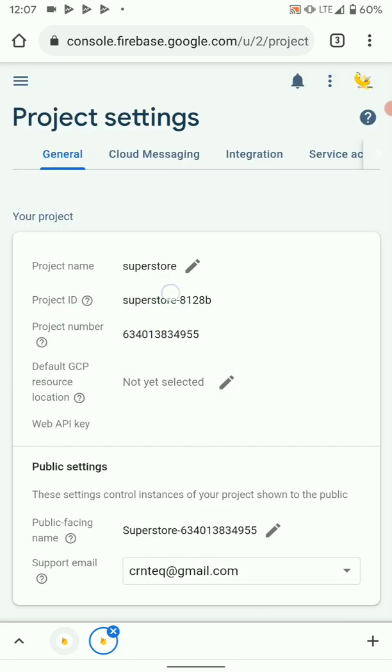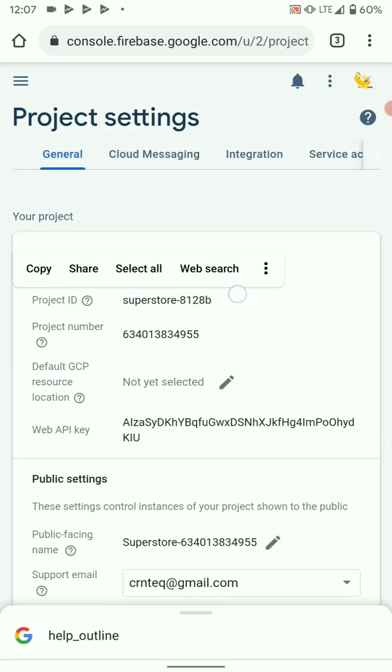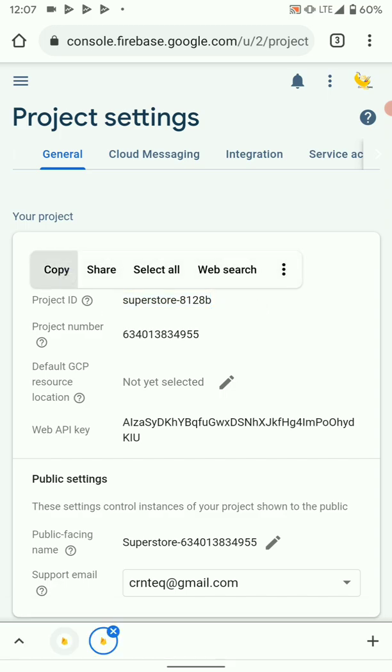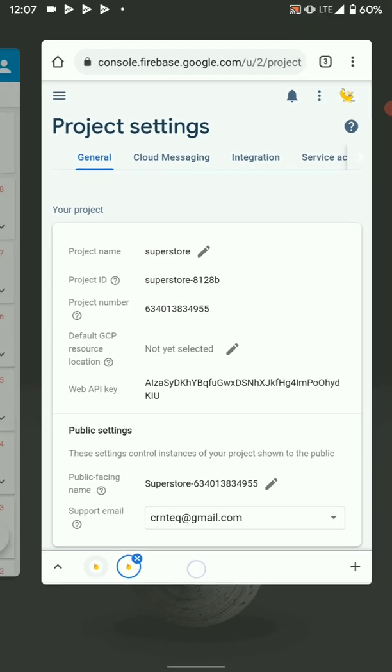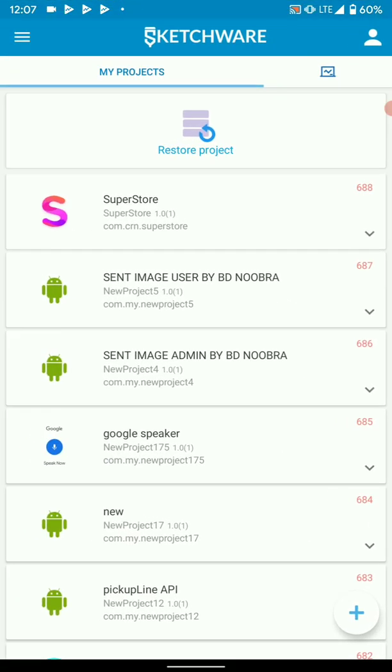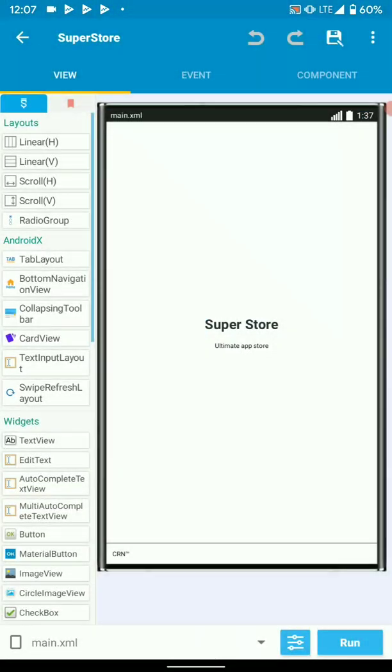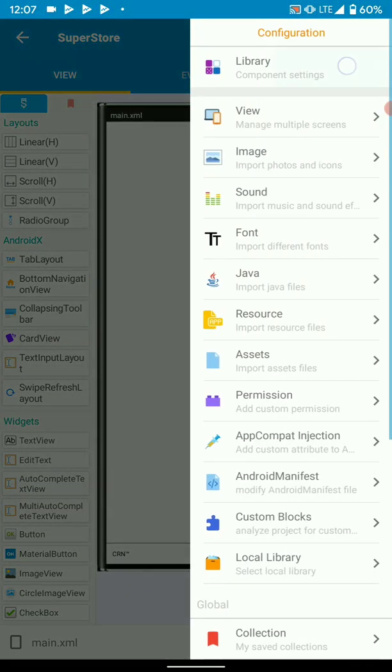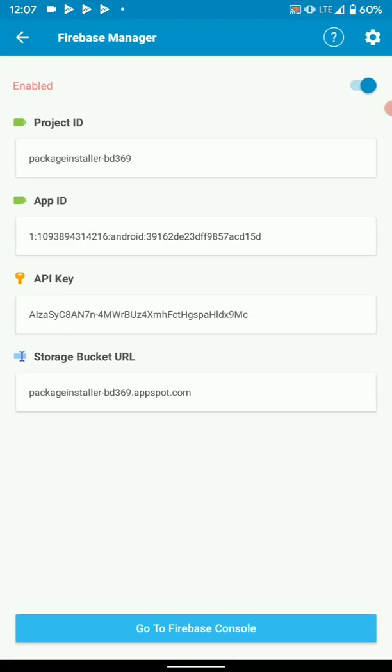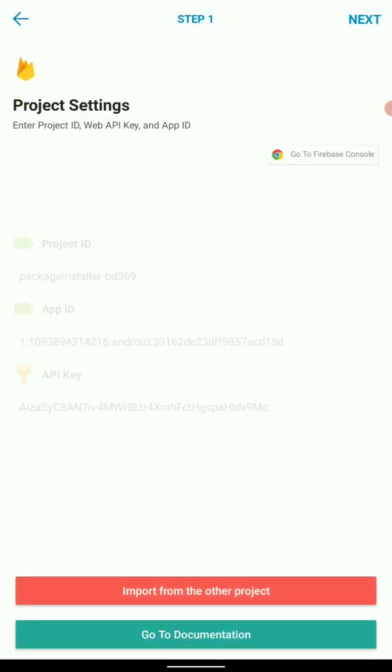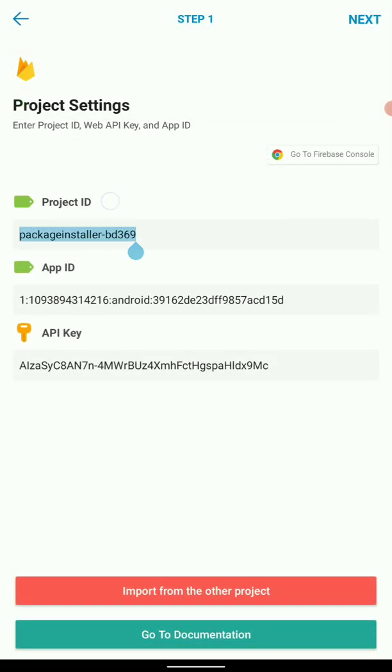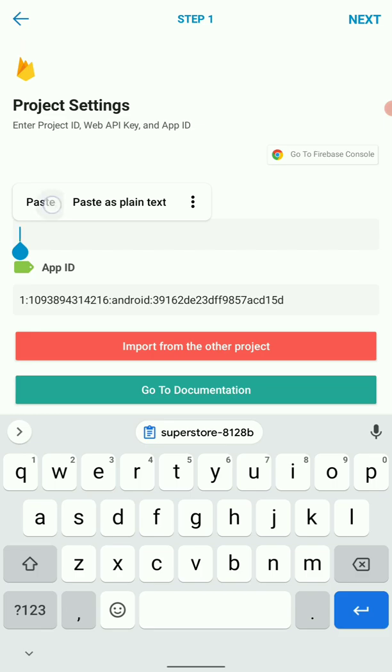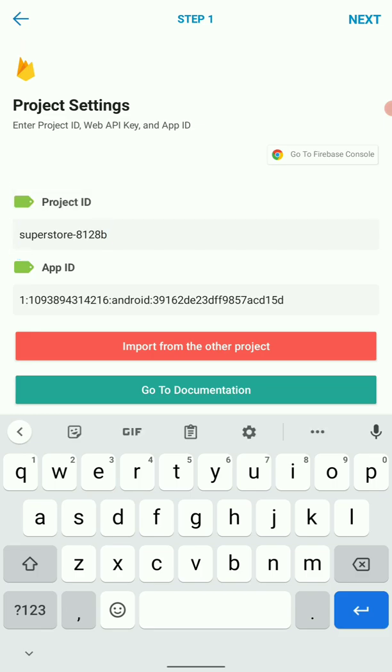Then here you will find the details that we need. So the first one is project ID. Copy it, go back to your project, go back and paste it here.